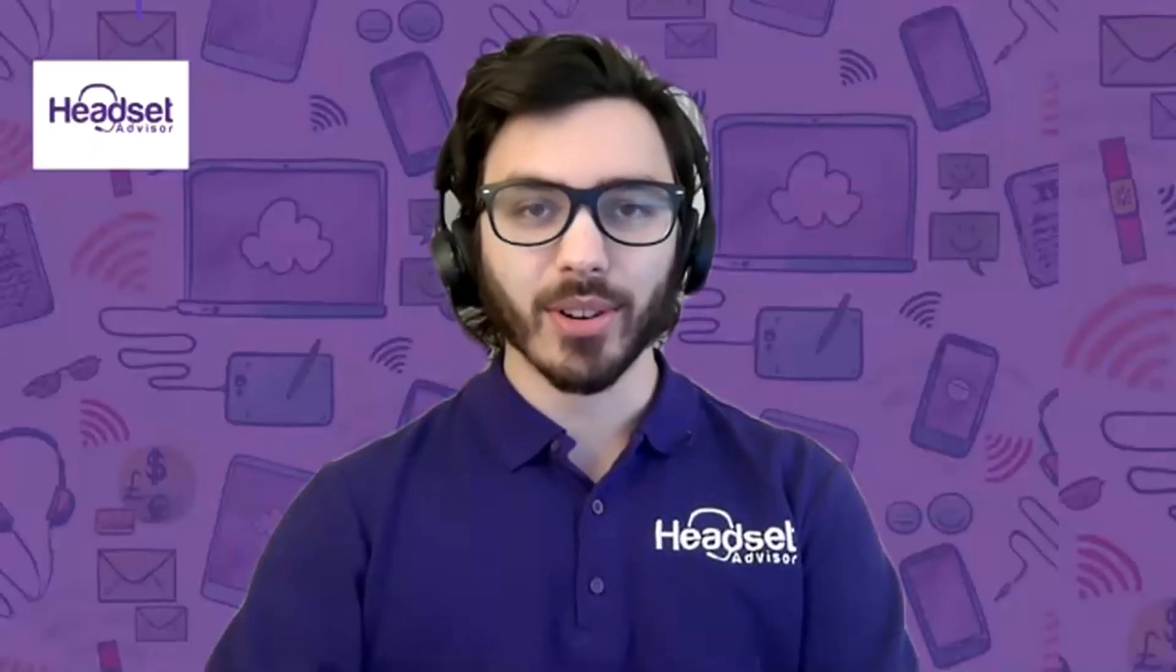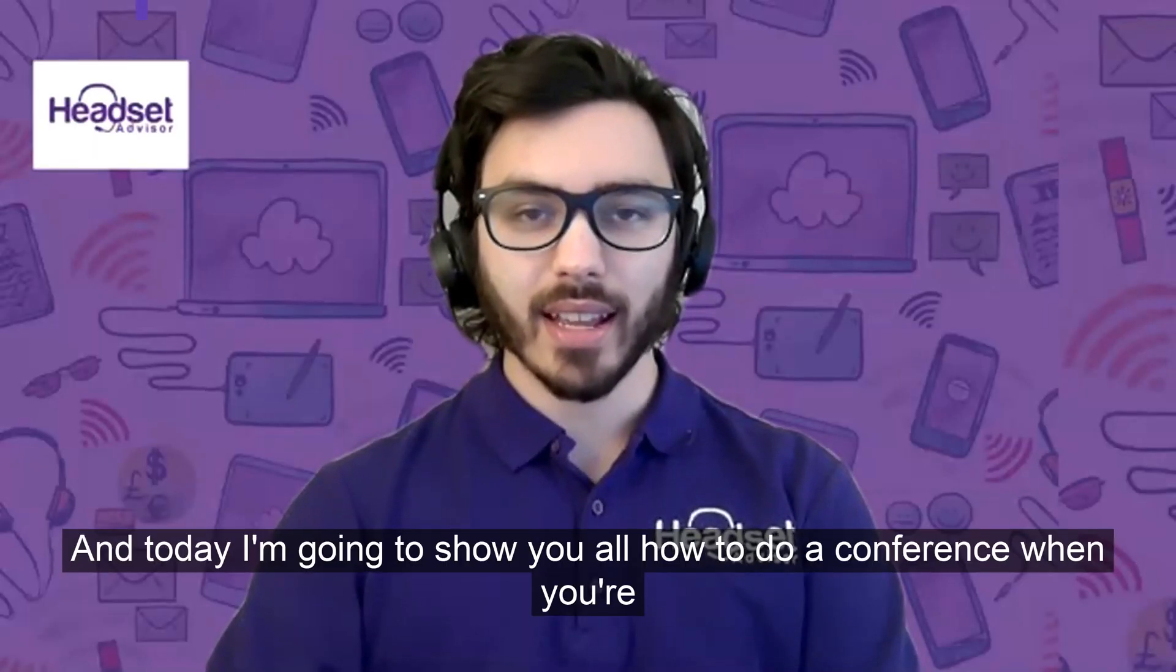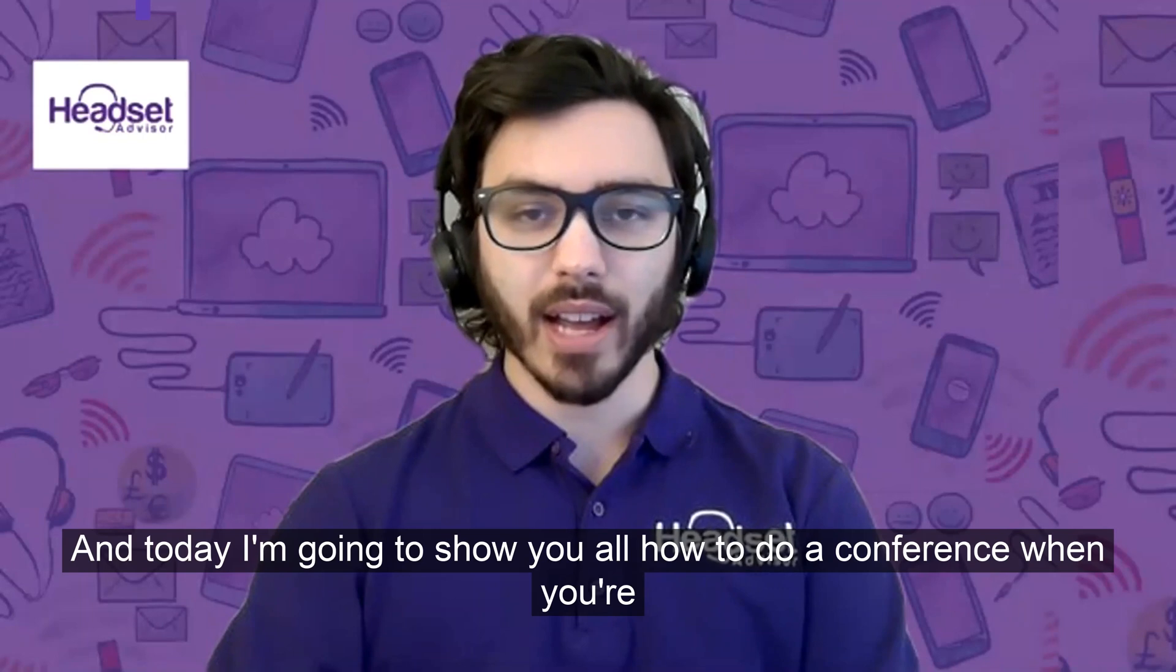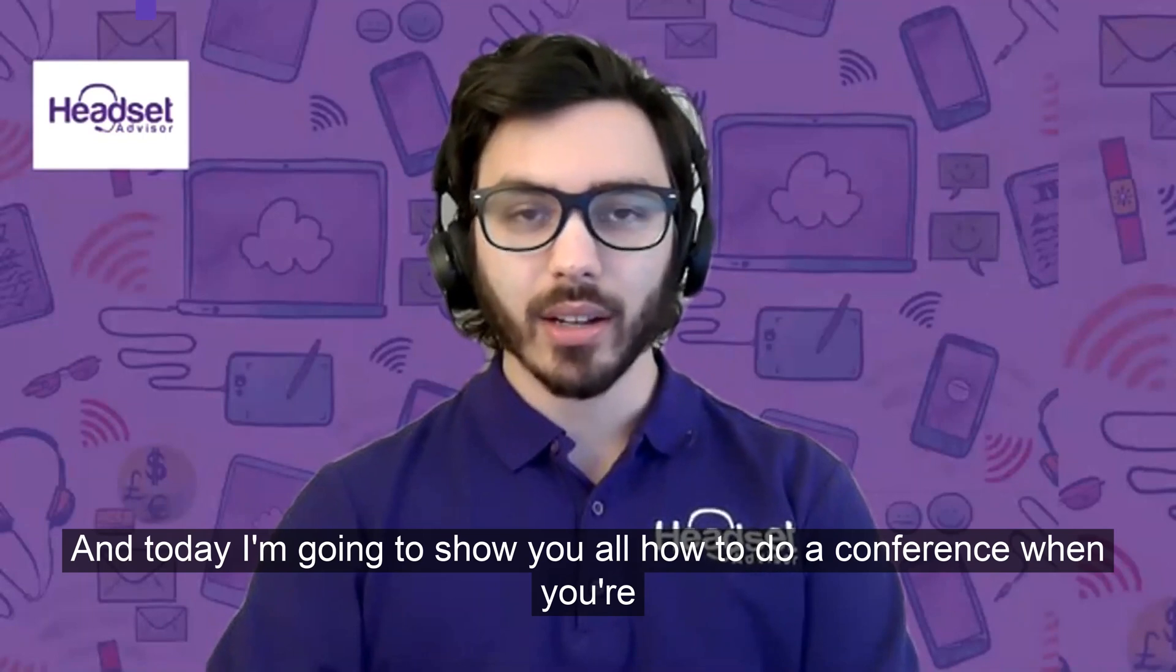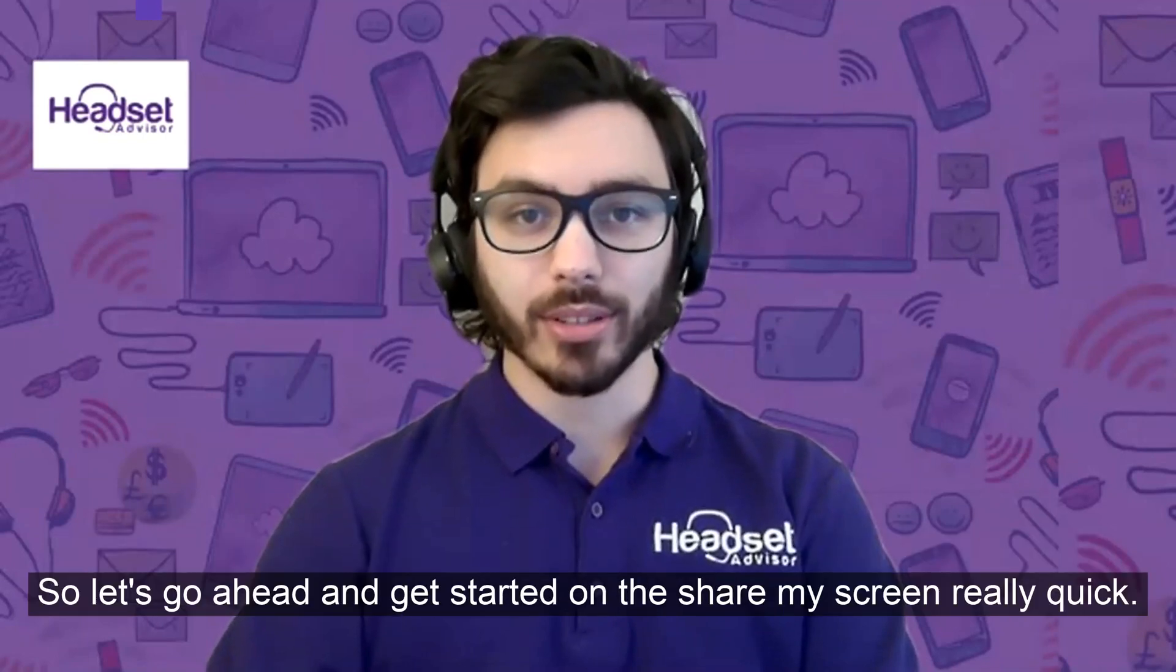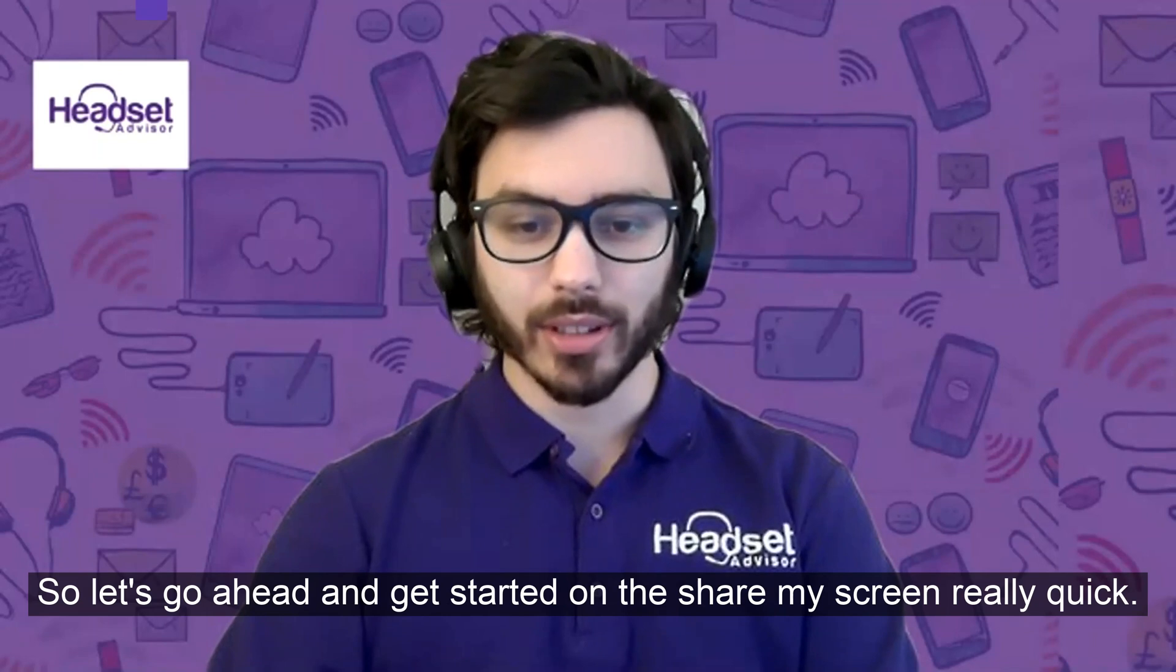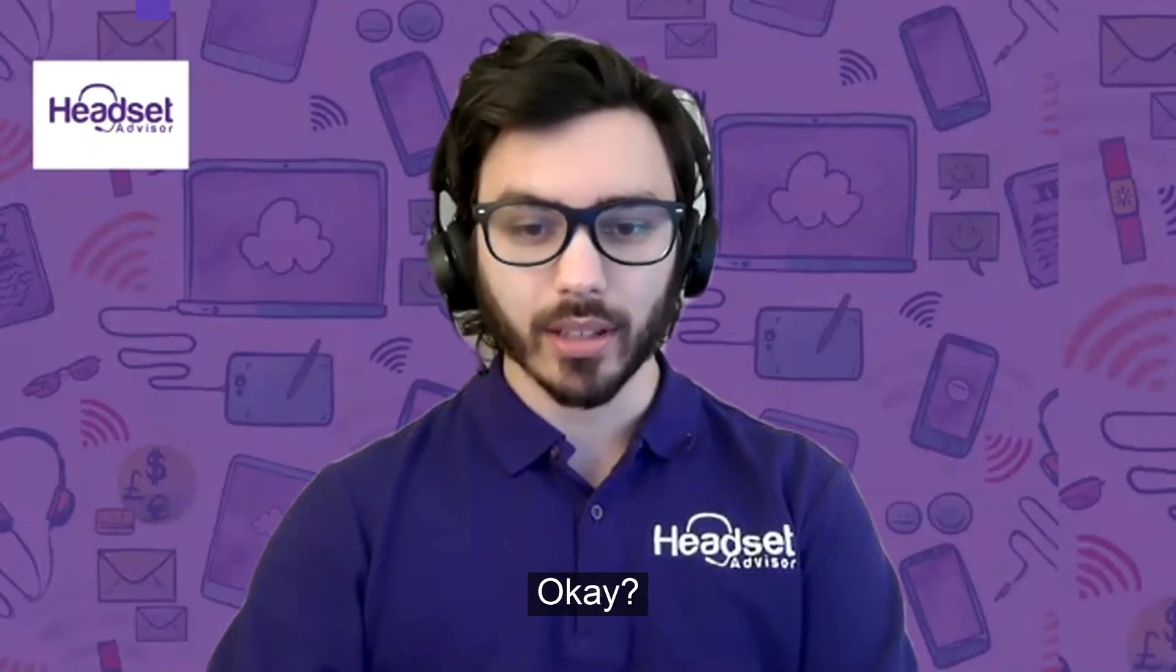Hey everyone, this is Drew at Headset Advisor, and today I'm going to show you all how to do a conference when you're using RingCentral. So let's go ahead and get started. I'm going to share my screen really quick.